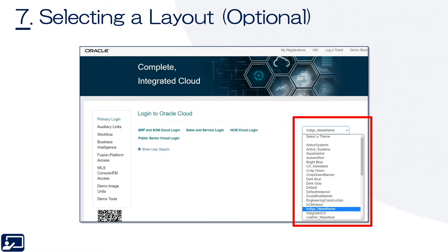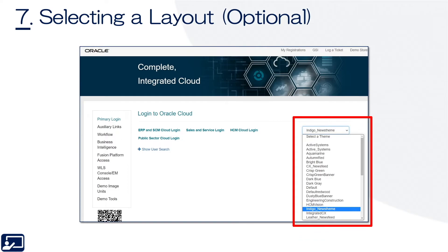Seventh topic: select the layout. Demo Central has different layouts. Largely, this amounts to the colors, the icons, the actual layout — news feed versus panel versus banner. Users can select any of the 10-plus pre-made layouts by using the dropdown box there on the right, just like the image.